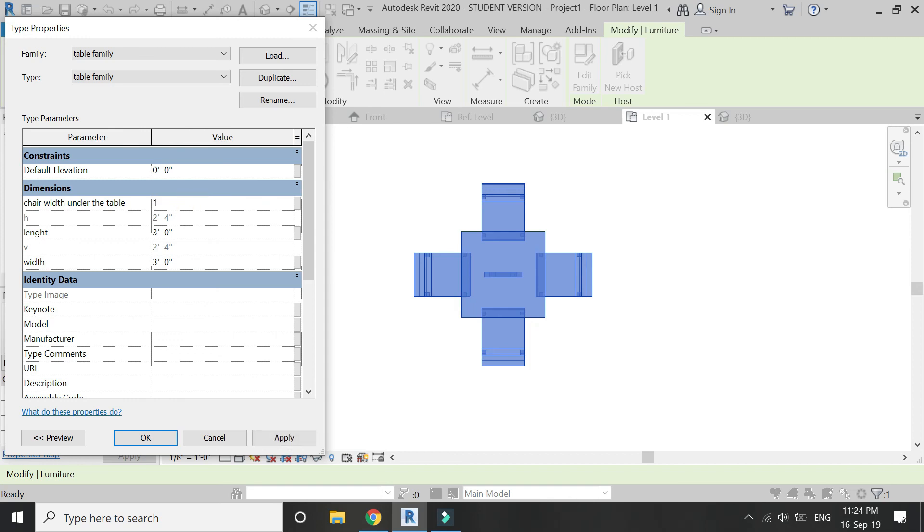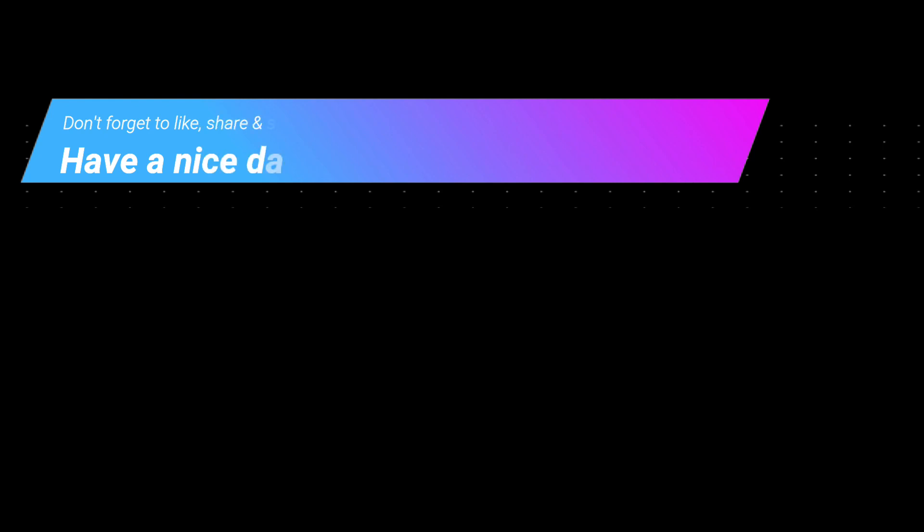That's all for today. I hope you like this tutorial — if you have any queries, feel free to ask and do leave a comment below. I will meet you guys in the next tutorial. Till then, goodbye and take care, and don't forget to like, share, and subscribe, and also watch my other videos.